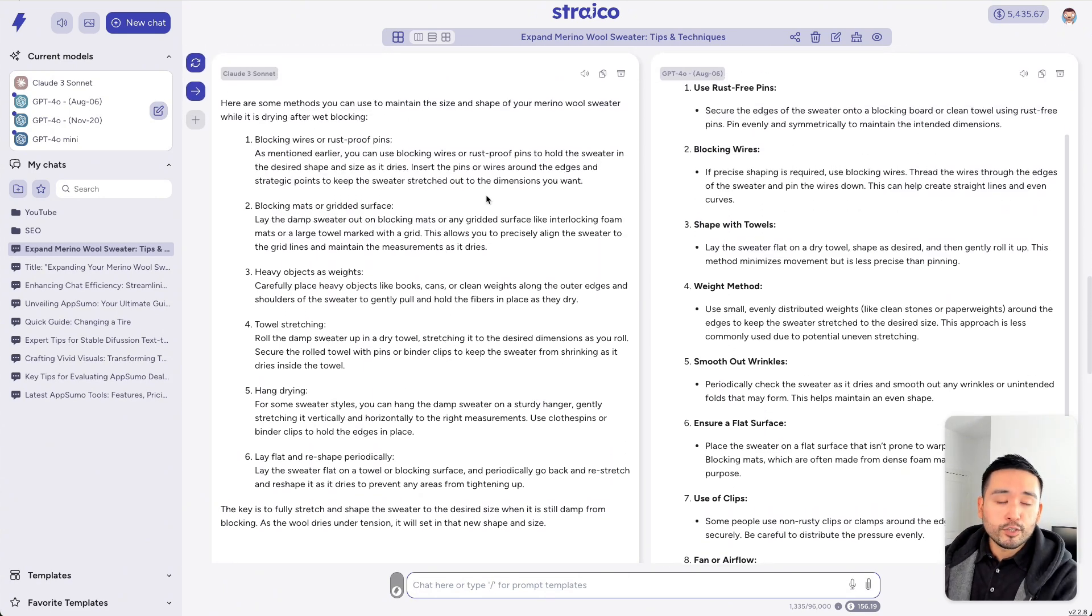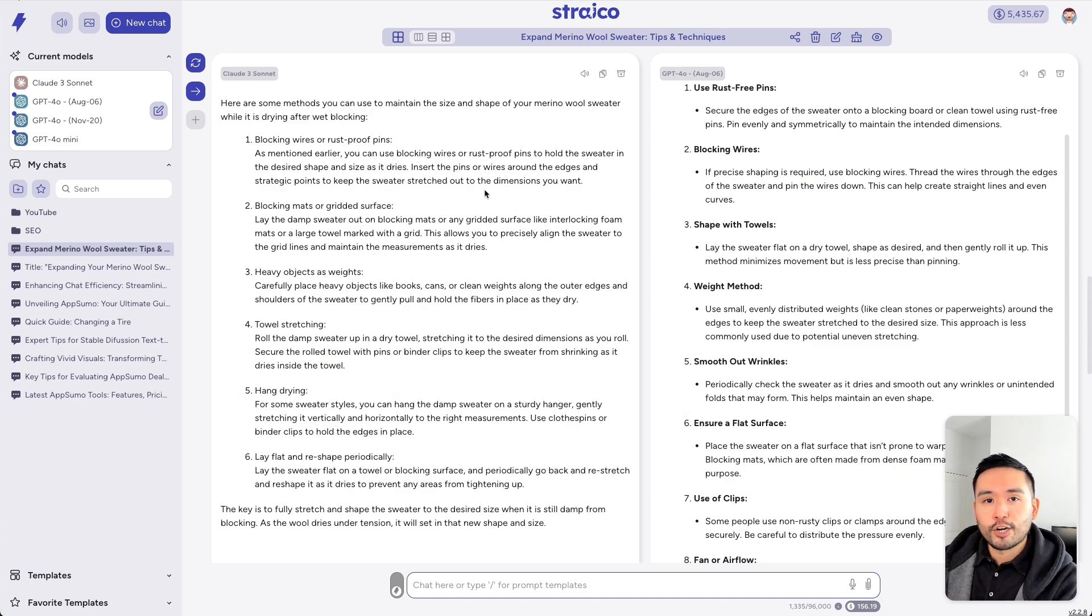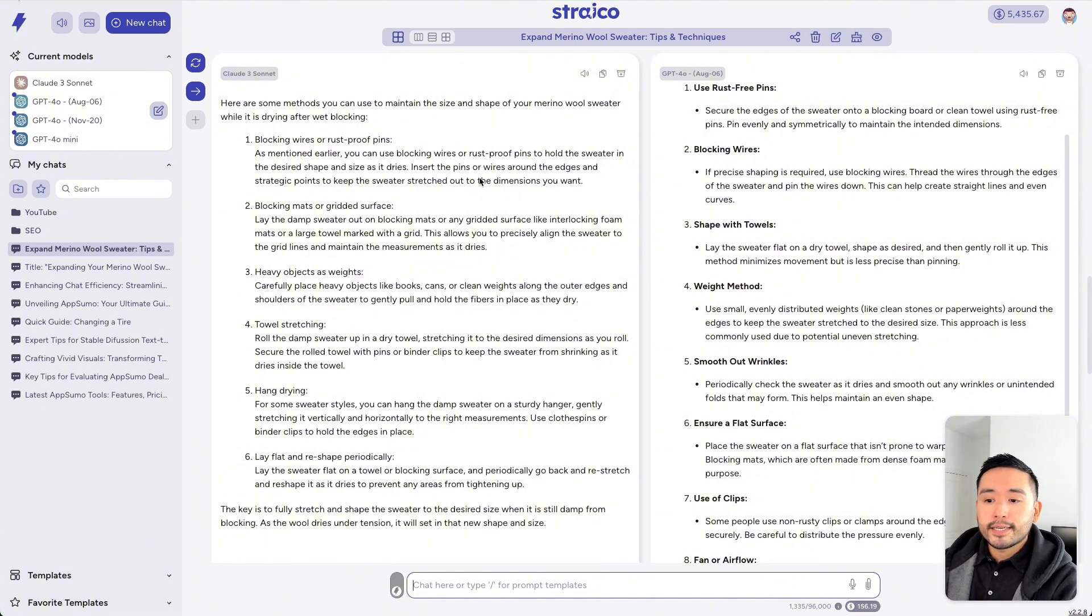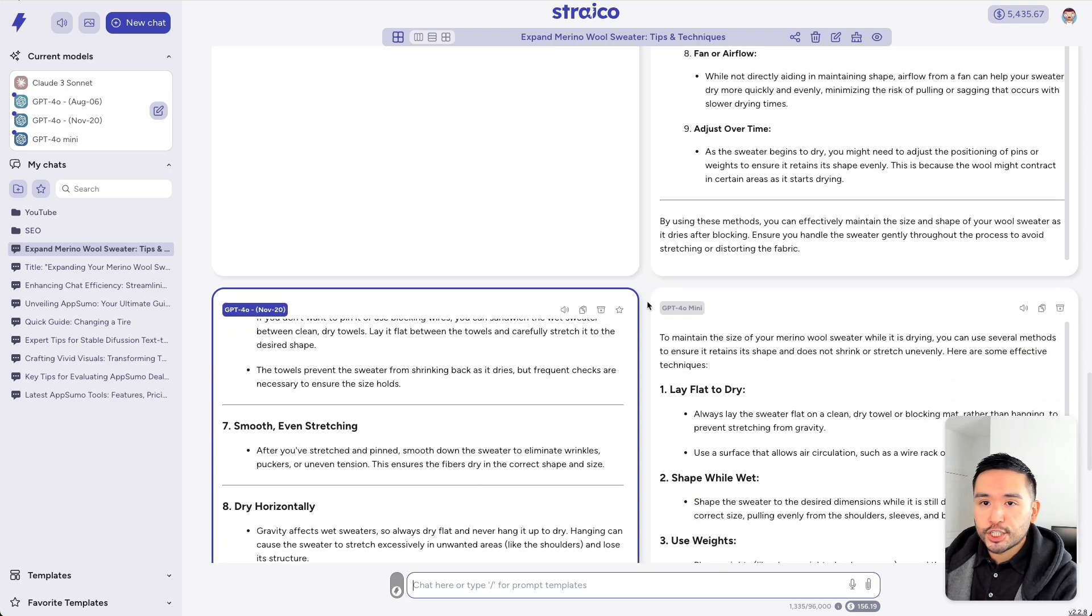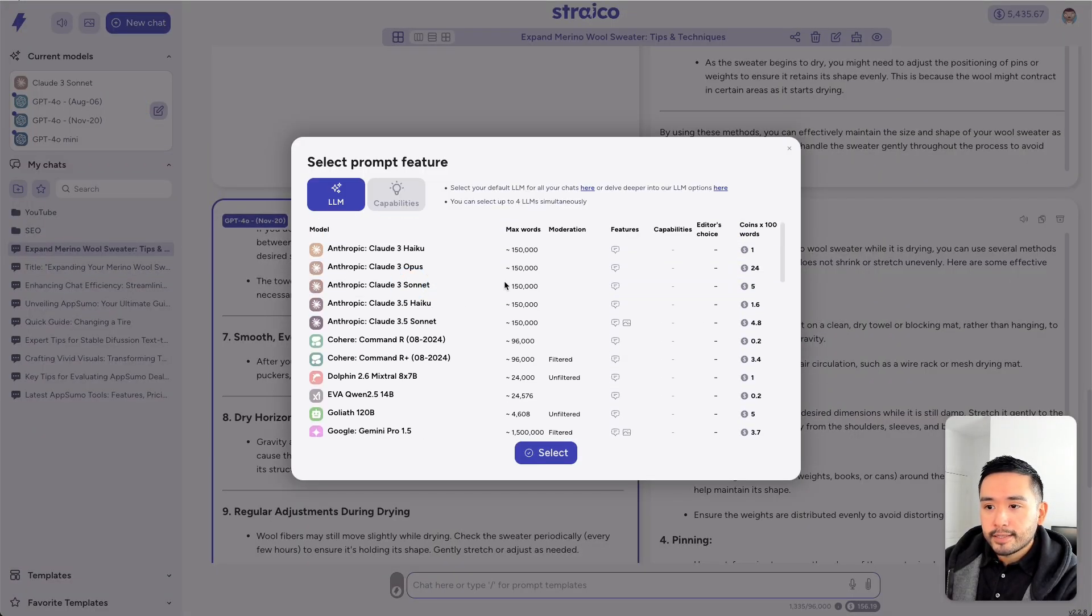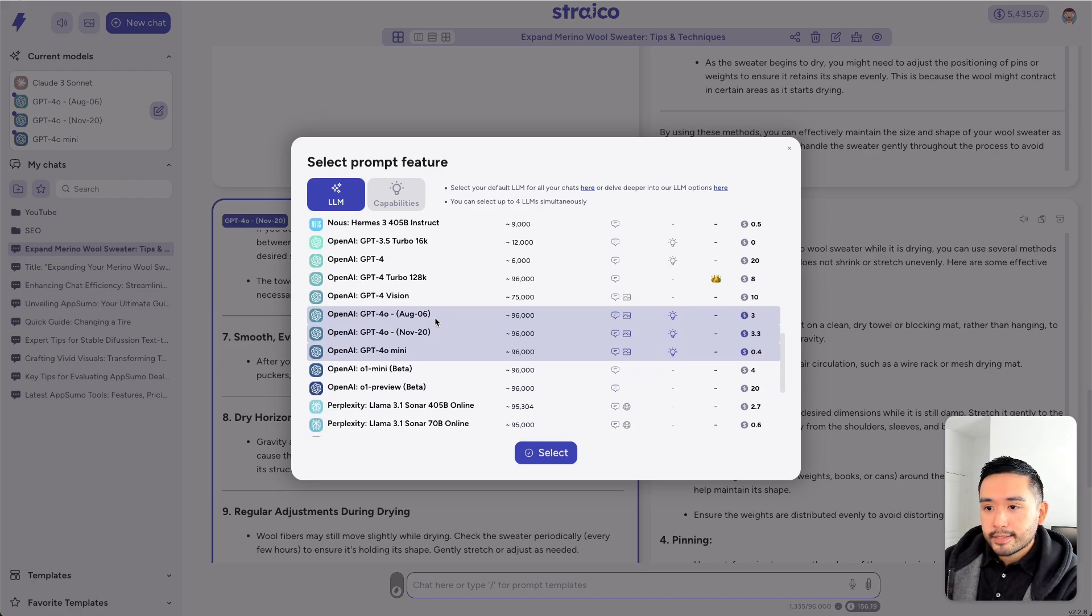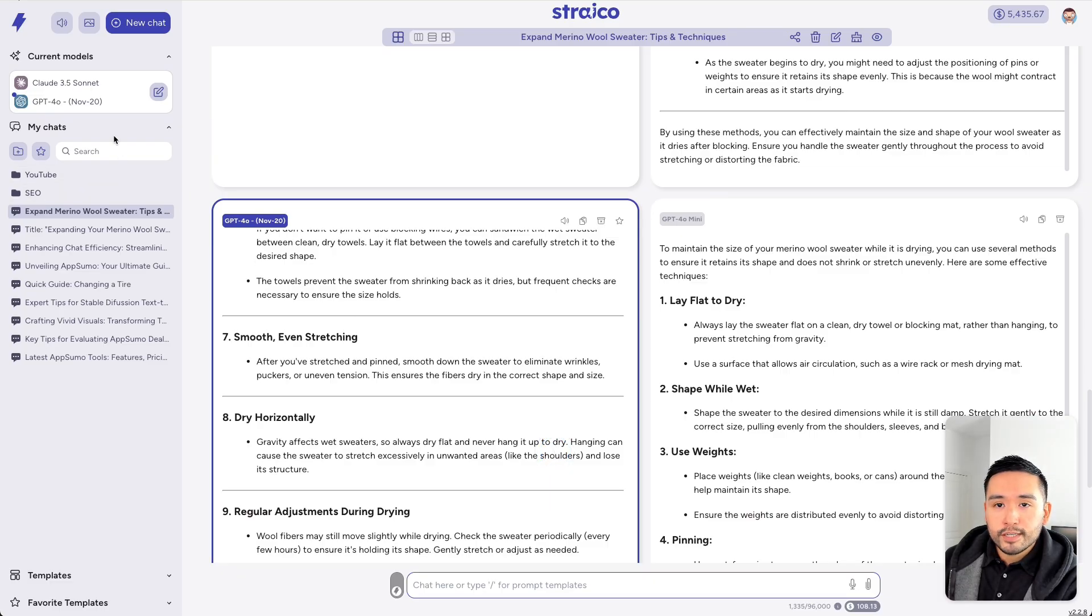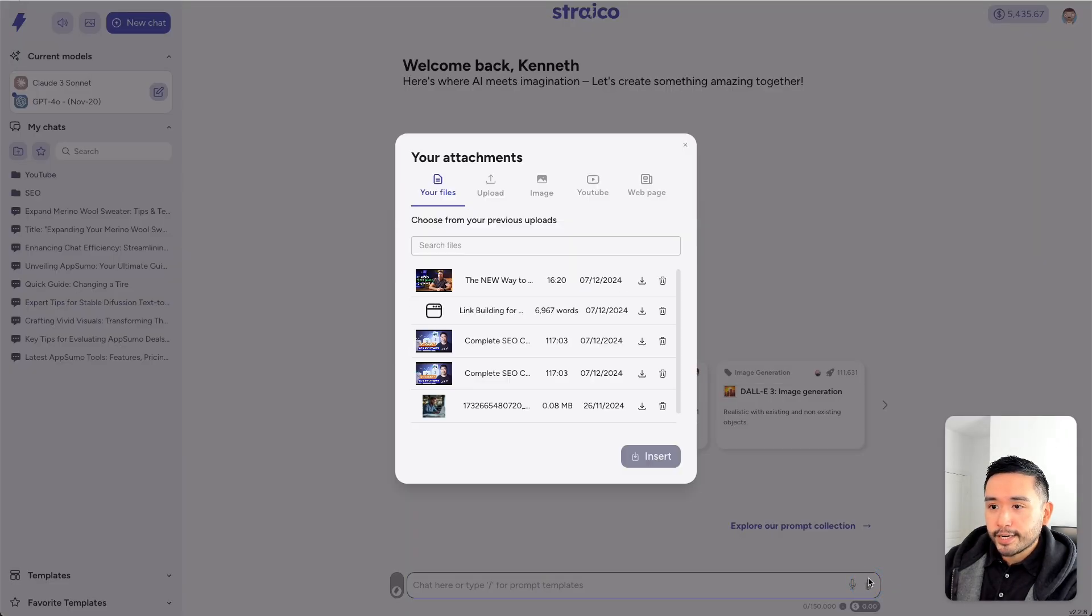And they also include links to the responses as well where it finds it necessary. And my third favorite tool of Strico is the ability to add multiple files in your chat. Now, let me actually start, well, let me edit this first. And let me remove Sonnet and let's select 3.5 Sonnet. And let's just do 4.0 November 20th. Now, for these two models, I'm going to click on New Chat. And I'm going to click on this icon, attachment icon right here.